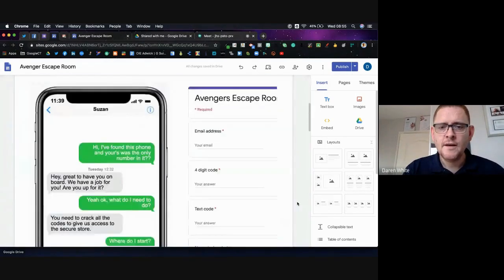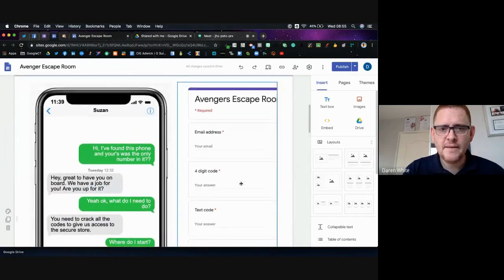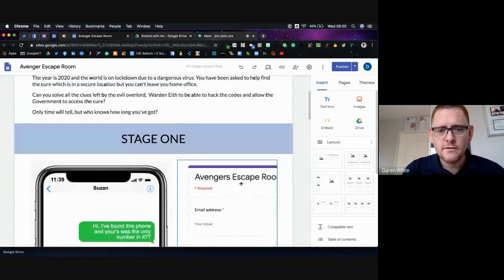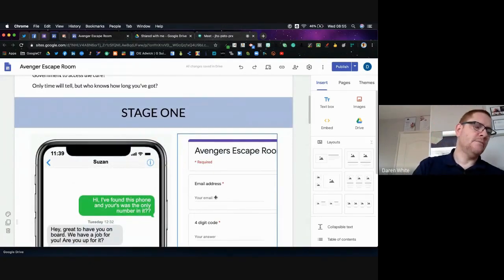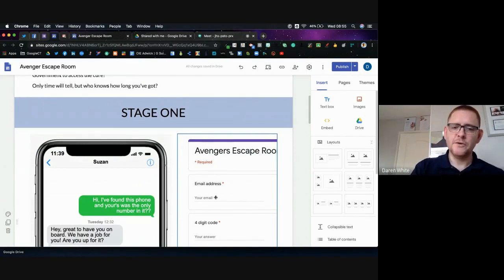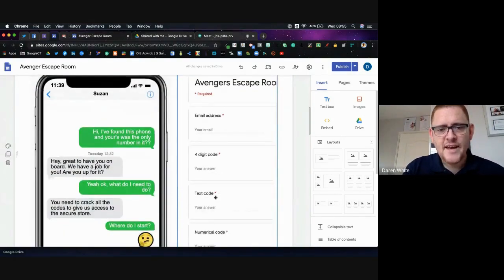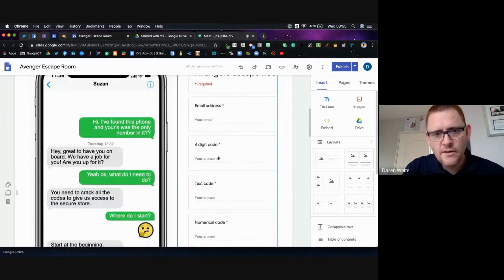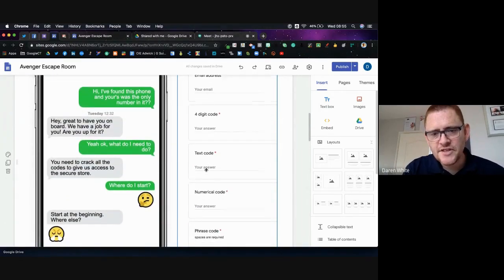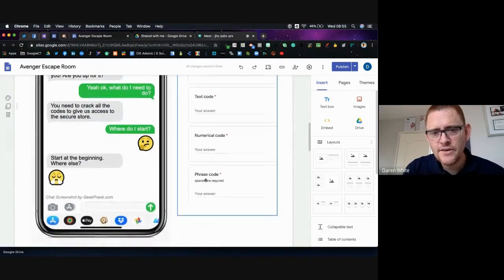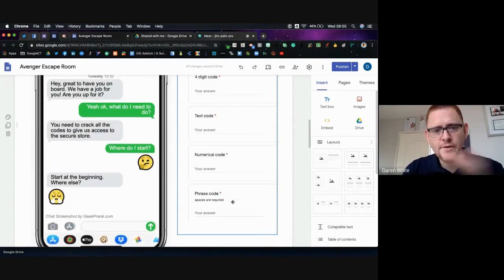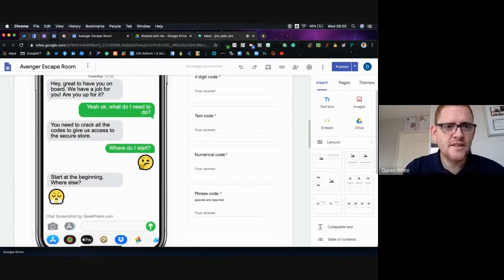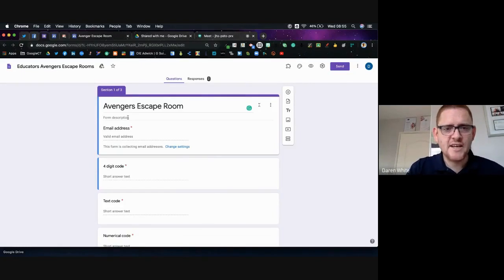The questions always appear here. The first question collects the email address because I'm using this outside of my organisation. I could have the form automatically collect email addresses, but then people could sign in with Google. The first code is a four-digit code, then a text code, a numerical code, and a phrase code to move on. They have to get all of those right before they can continue to the next section. Let's go to the form and see how we set this up.